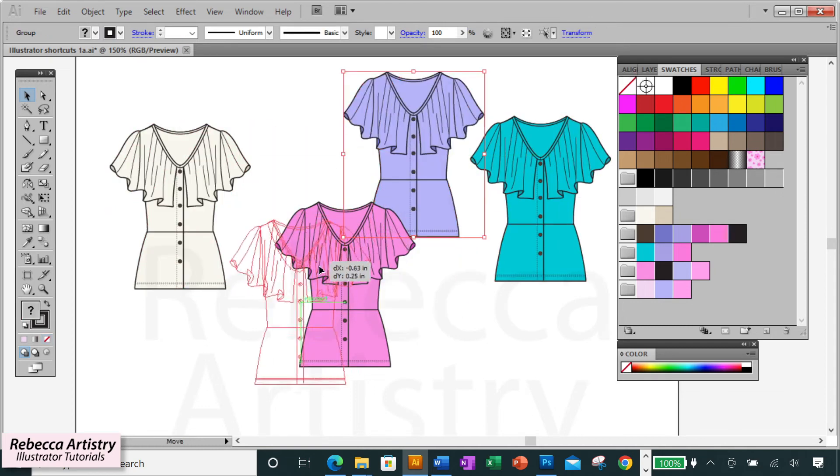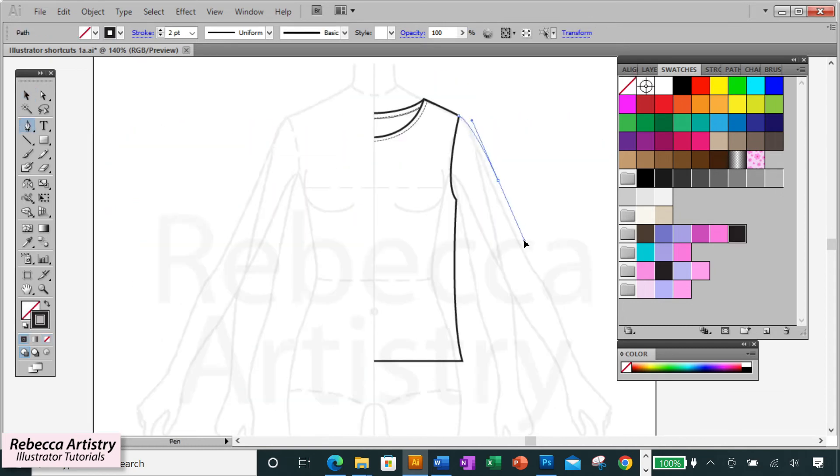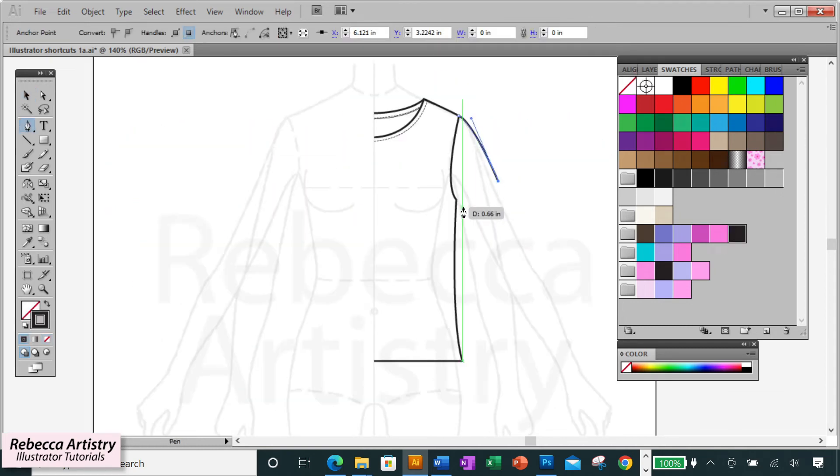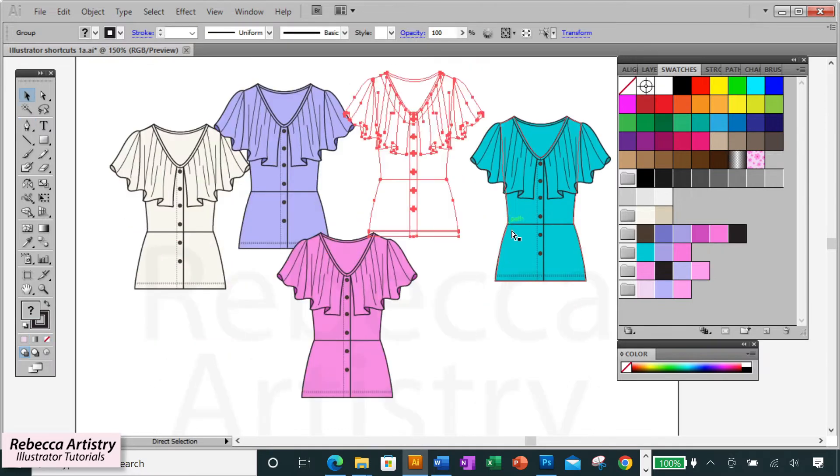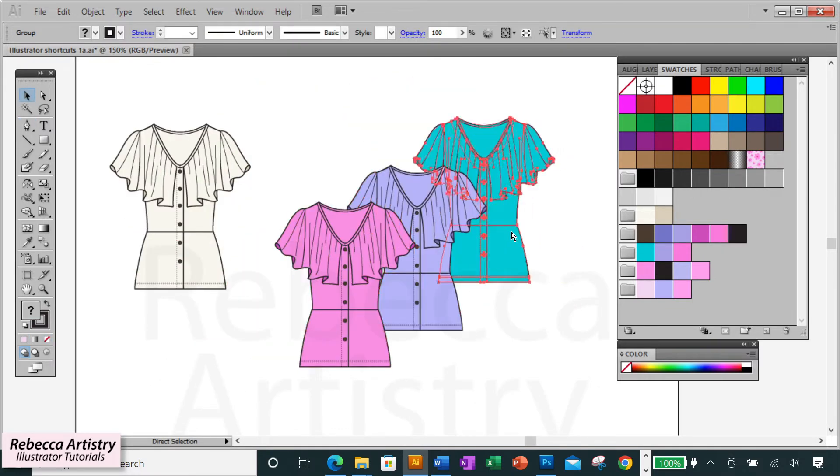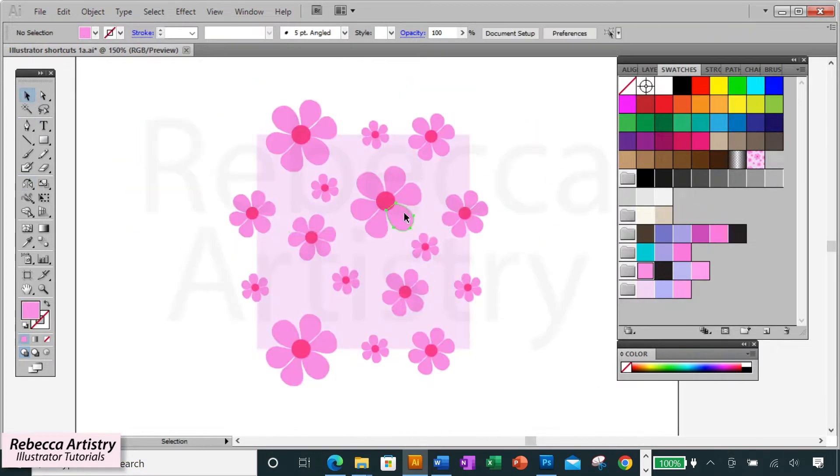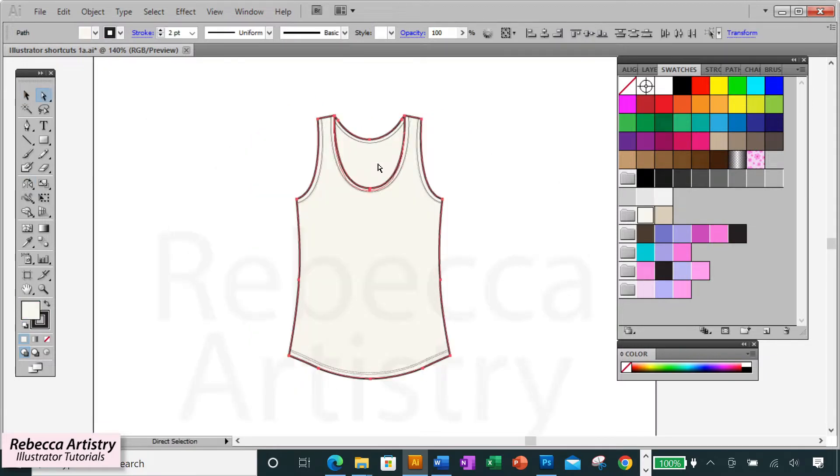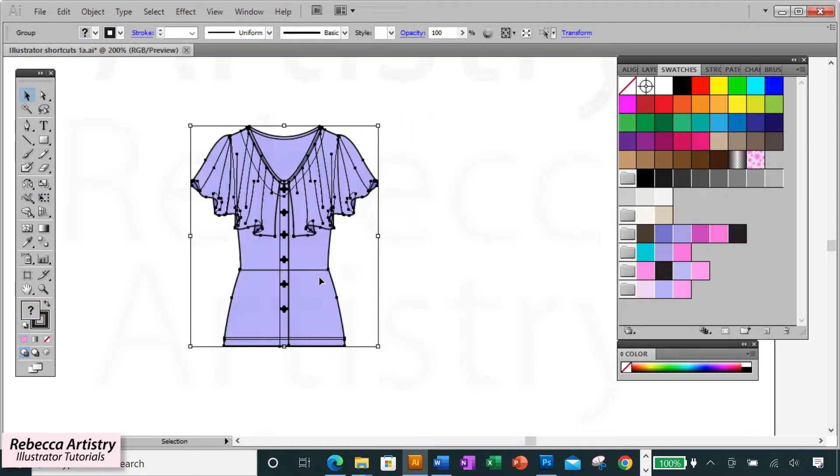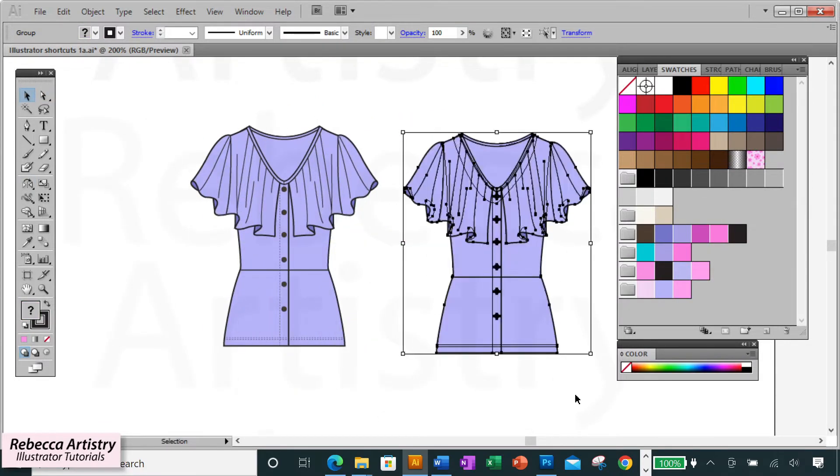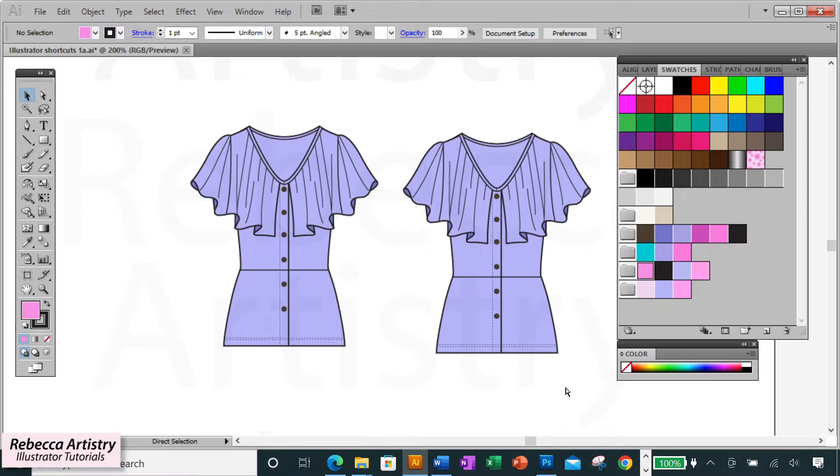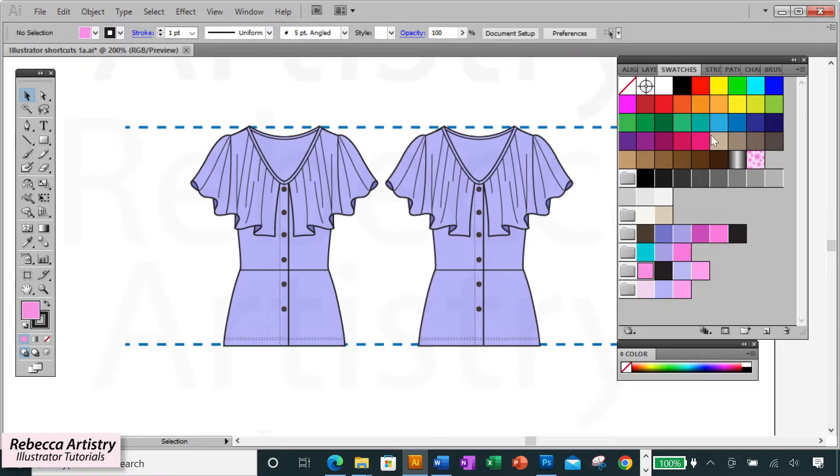Want to get faster at Illustrator? If so, then you need to be using shortcuts, and specifically shortcuts for the actions that you're repeating the most all day long. Whether you're making fashion sketches or designing prints and patterns, the shortcuts we'll be discussing in this video are the most crucial ones that you need in order to speed up your workflow.